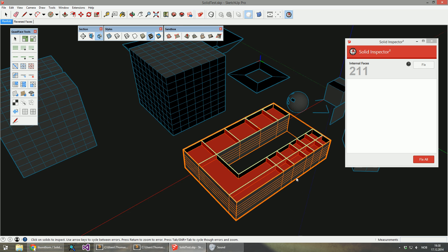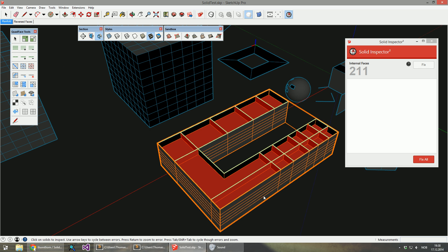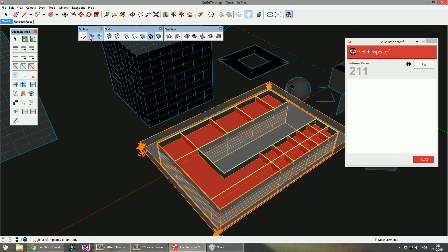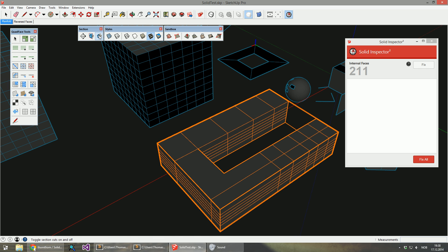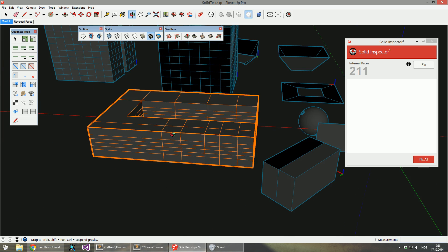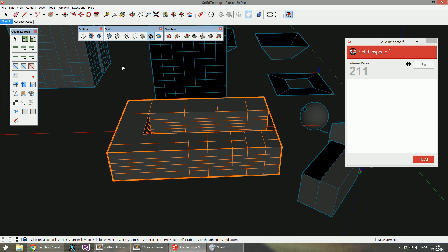For the one I have selected right here, I have a section cut applied so you can see the internal faces. From the outside without a section cut it's hard to tell if there's internal ones.